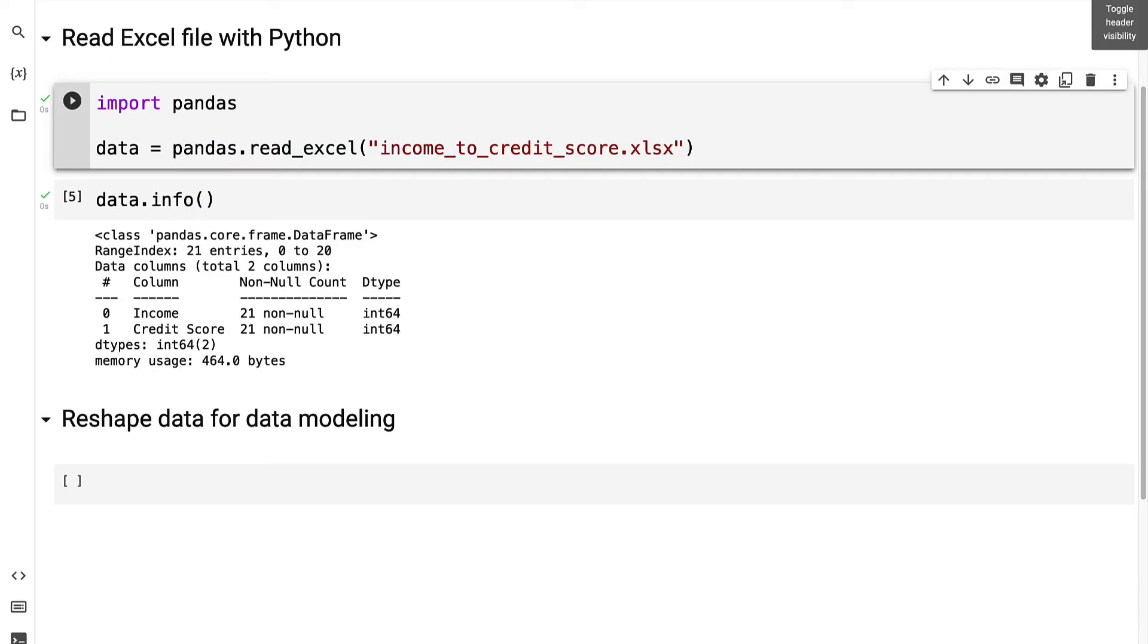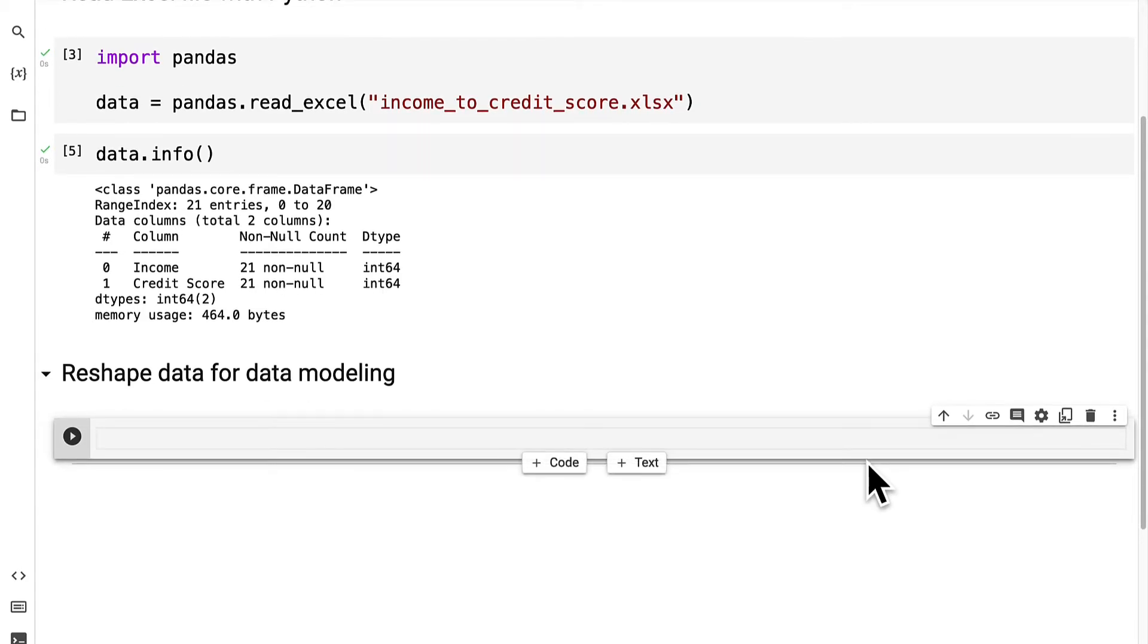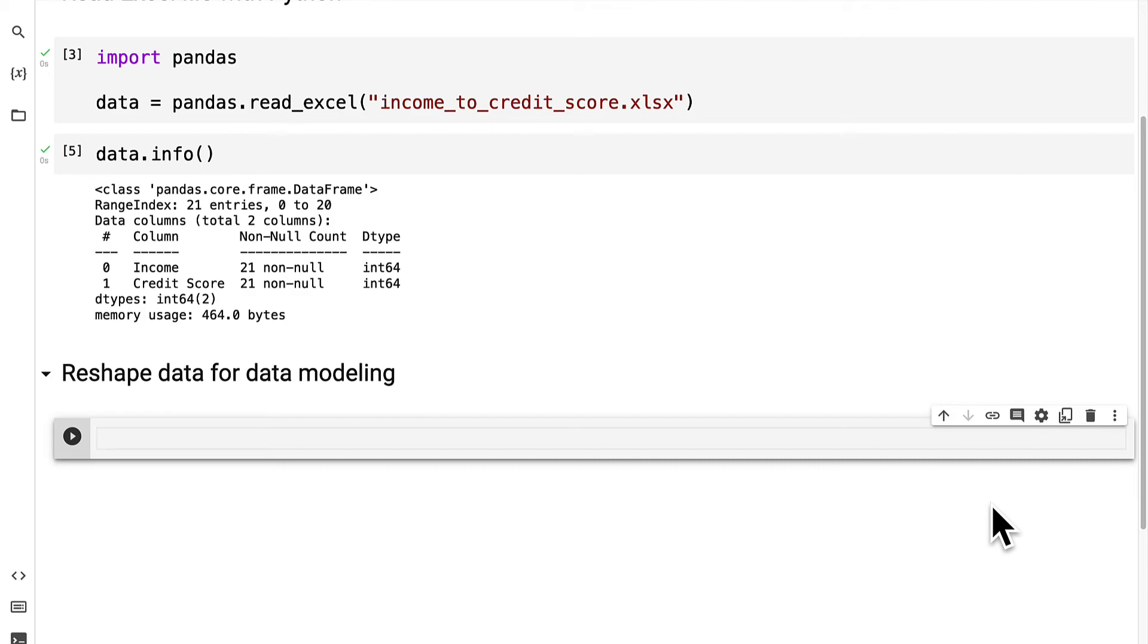Previously we learned how to read an Excel file with Python. In this lecture we're continuing our project and we're going to learn how to reshape data for data modeling. So join me back in your Colab project and we are going to continue. So for our data modeling we need to define from our data what is the independent variable and what is the dependent variable.